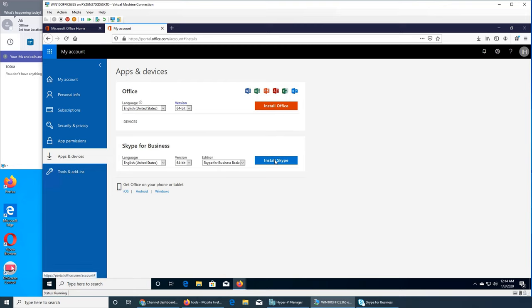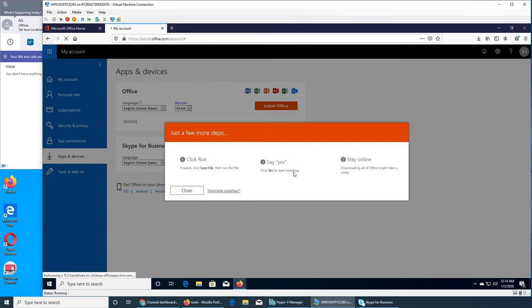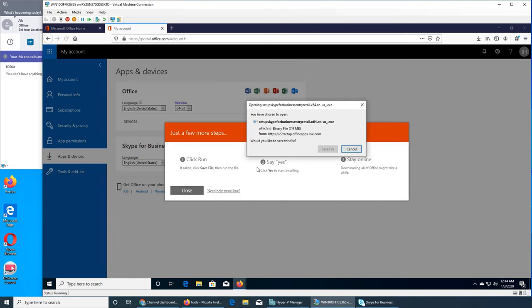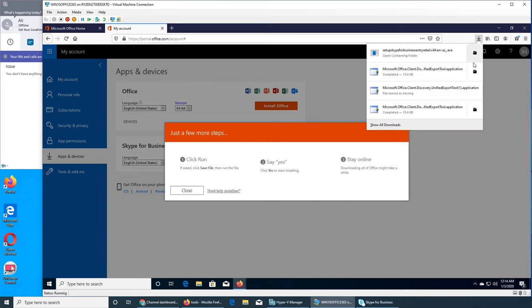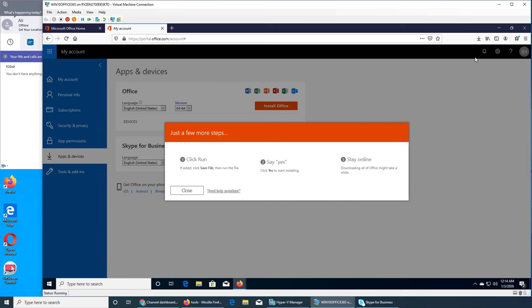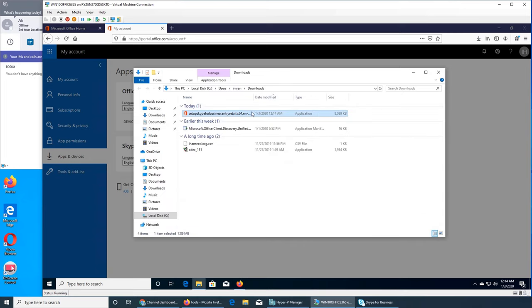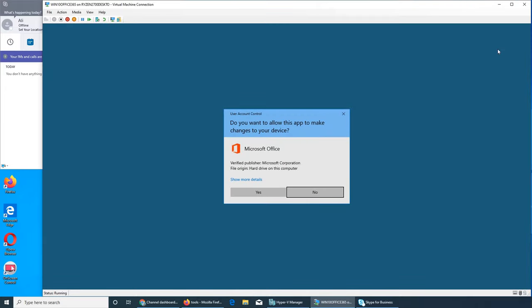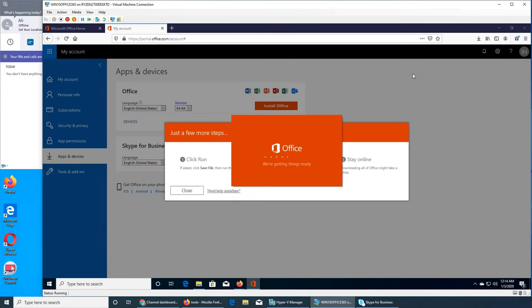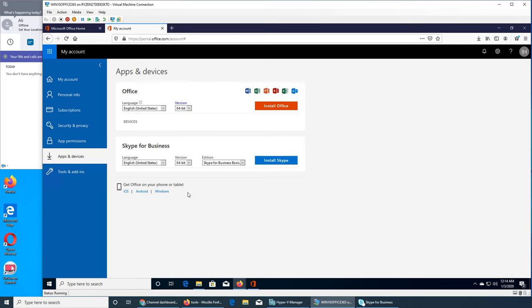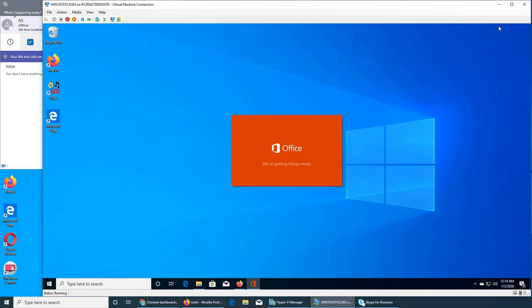But we can download, install just the Skype. So we're gonna save file, get to the file and run it. Hopefully I can log in through that. So it's getting things ready and it's gonna probably install just the Skype, I'm not installing the whole Office.